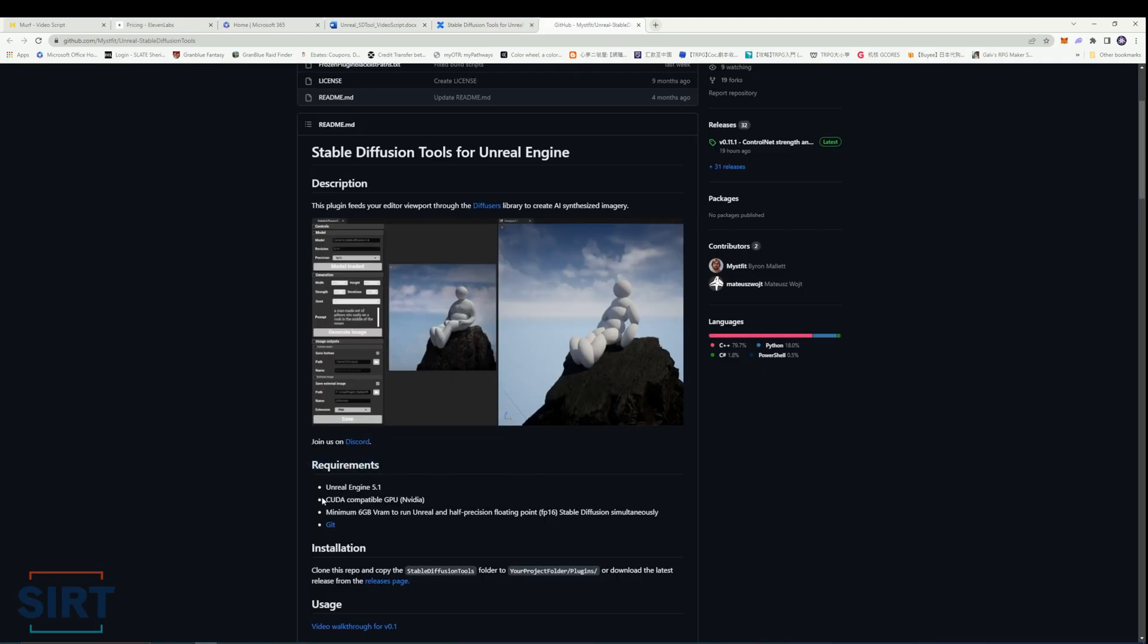The plugin is built for Unreal 5.1 and requires a NVIDIA GPU with at least 6 GB of VRAM to run the editor and Stable Diffusion together.